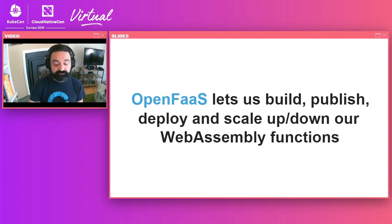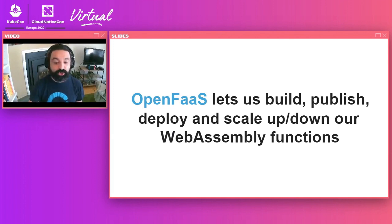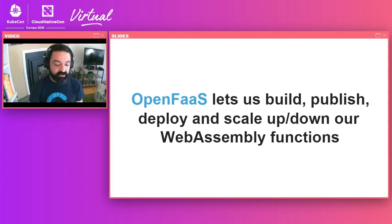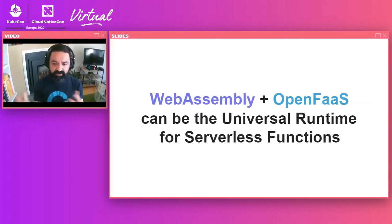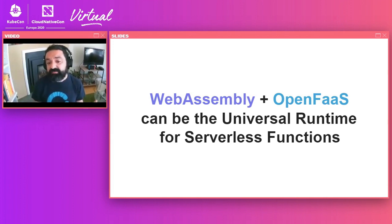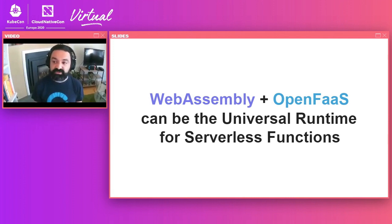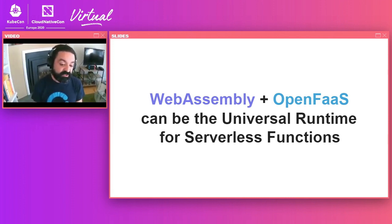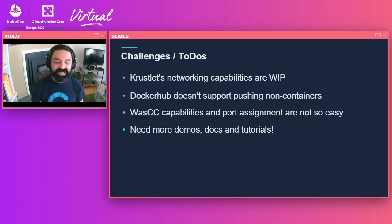And OpenFaaS is the perfect framework that lets you build, publish, deploy, and scale up and down all your WebAssembly functions. So we don't have to reinvent that. We just bring this new thing, WebAssembly, pair it with OpenFaaS and all the goodness it really brings. And we can build something that can become the universal runtime for serverless functions. Runs everywhere, it's open source, and it fits back into these two great communities, which are the serverless community and the WebAssembly one and the Kubernetes community.